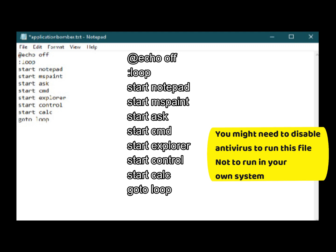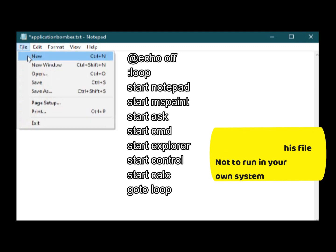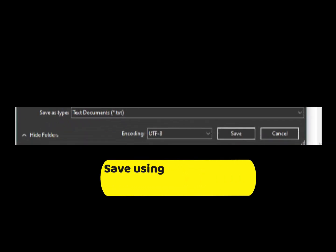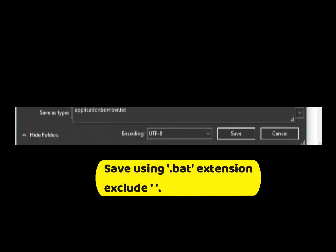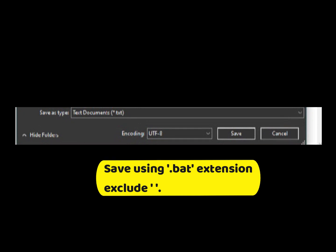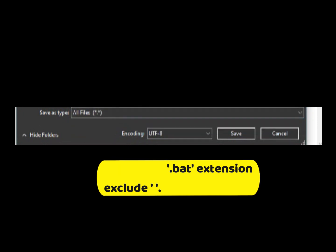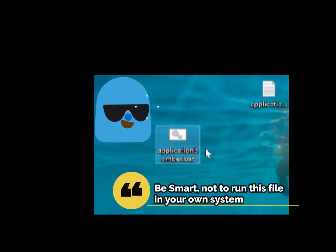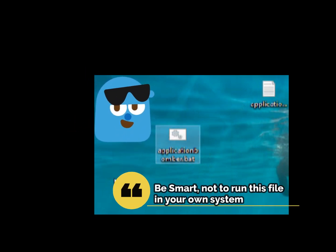At last write goto loop. After this, save the file as .bat extension. The file saved as any name you like with .bat extension will run directly on clicking, so never click on your own system.